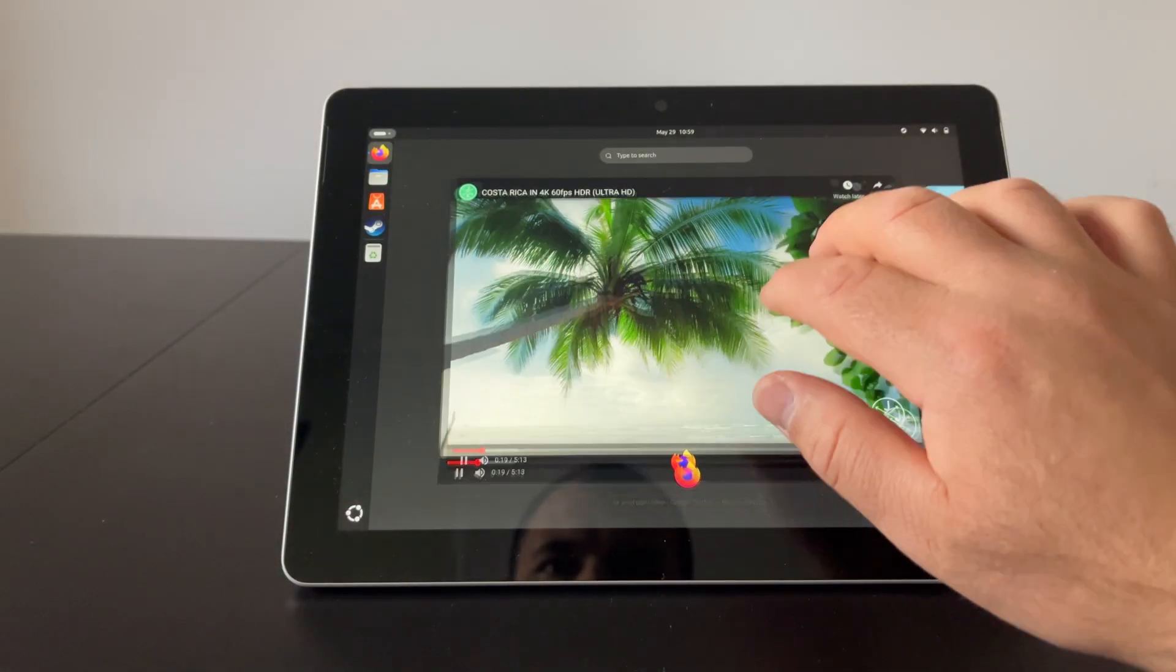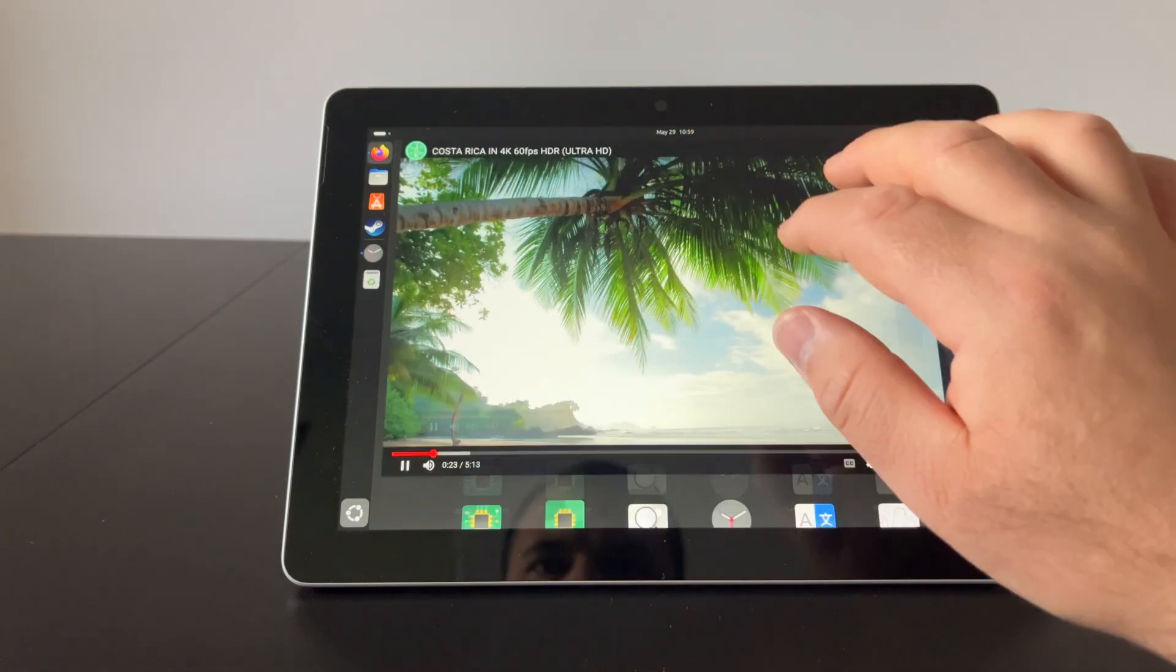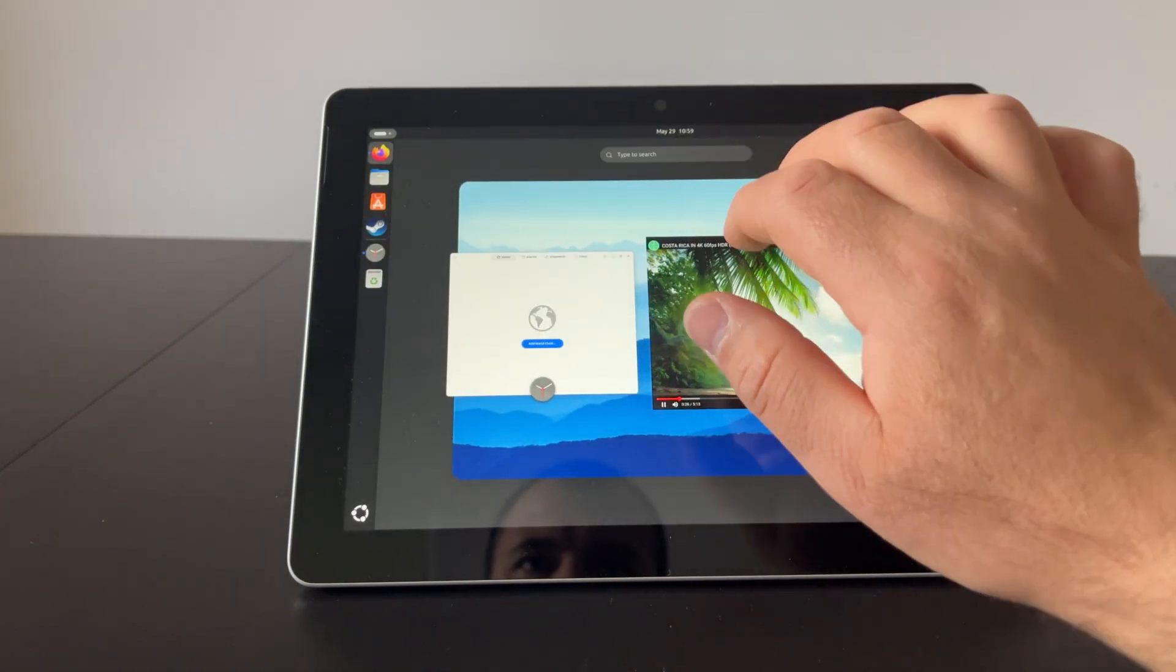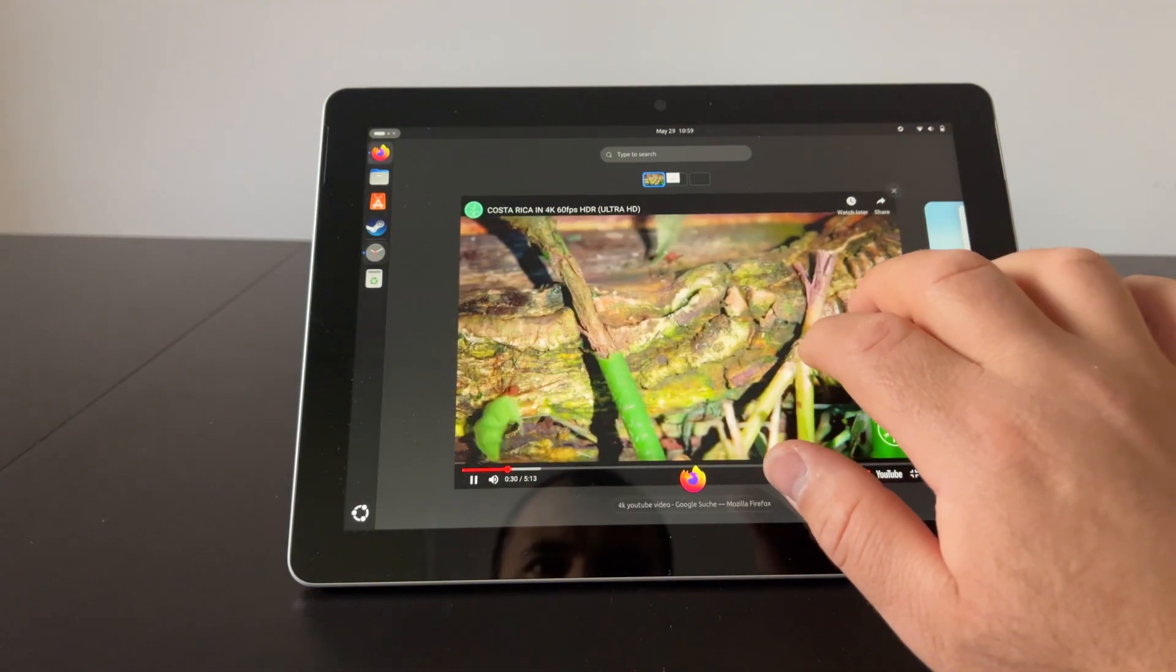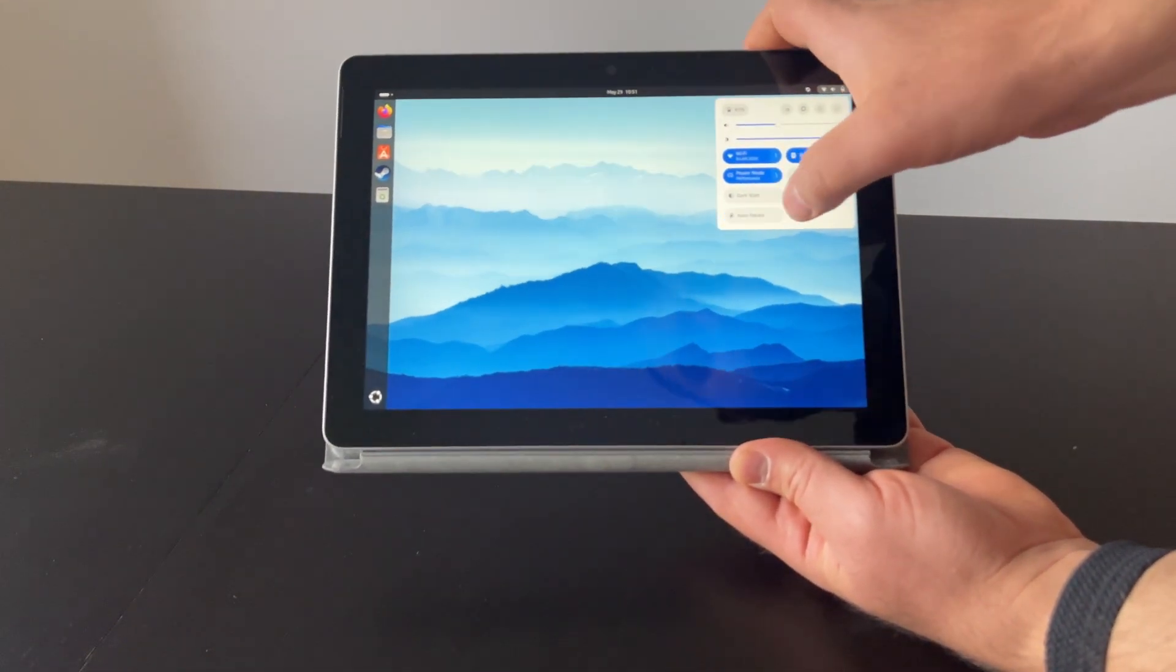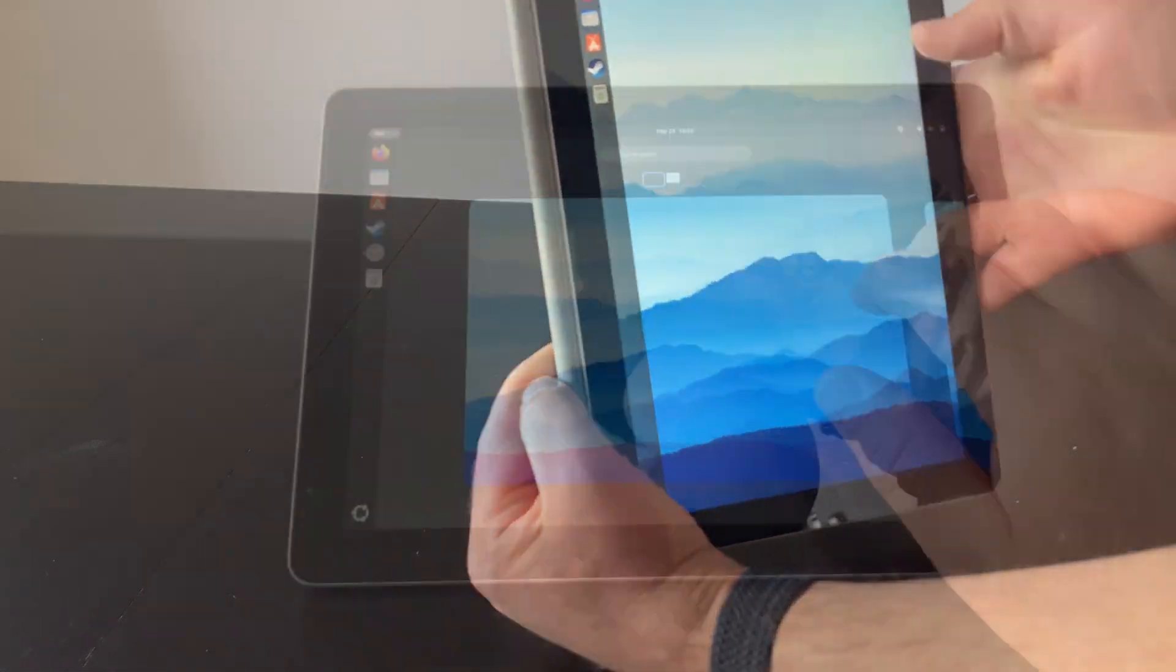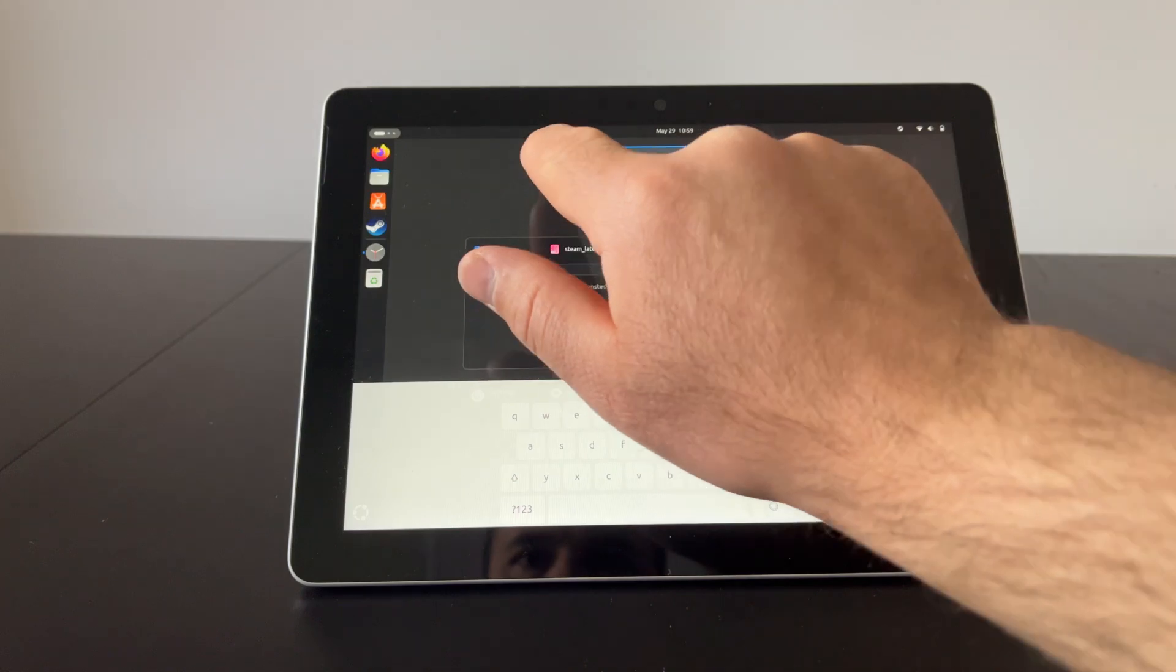If you're considering buying a Surface Go for yourself, I would strongly recommend the GNOME desktop environment for this device. Because it has really good touch support, which makes this little machine usable as a tablet on the couch for surfing the web or watching videos. When using it as a tablet device, the screen rotation works fine and can be locked. Also, if no hardware keyboard is attached, the virtual keyboard will pop up when needed.